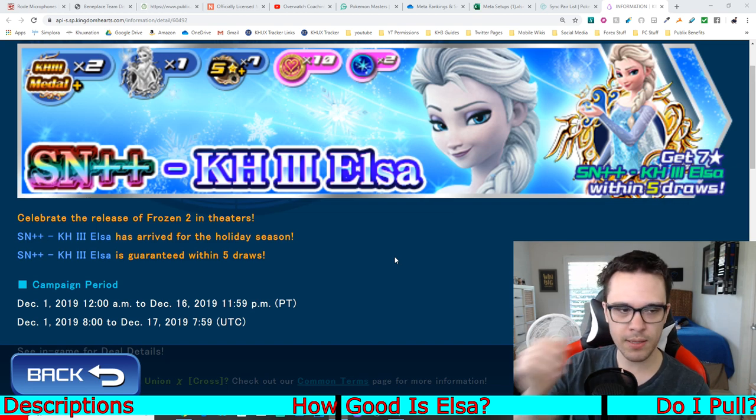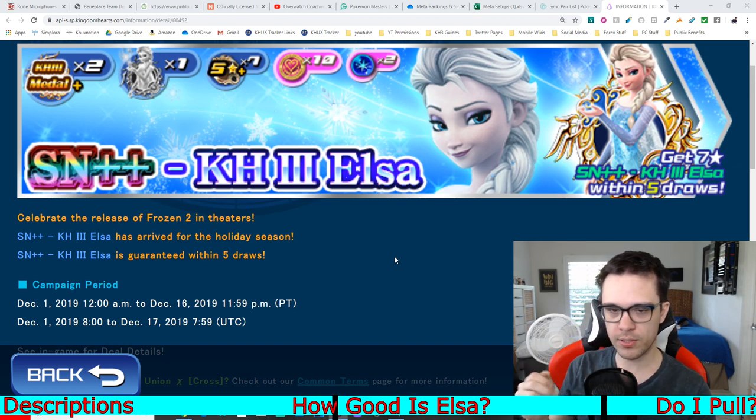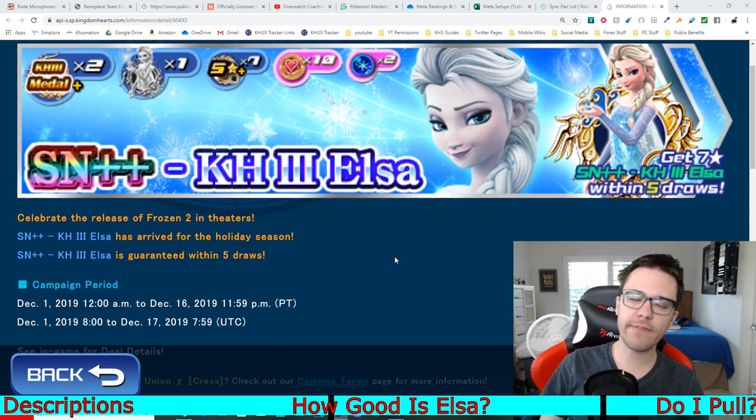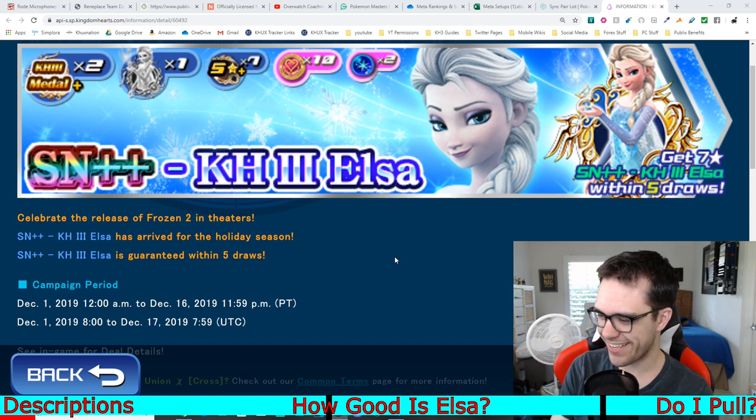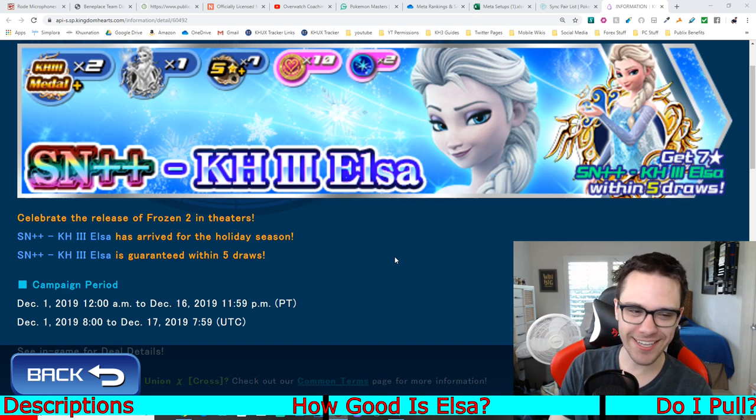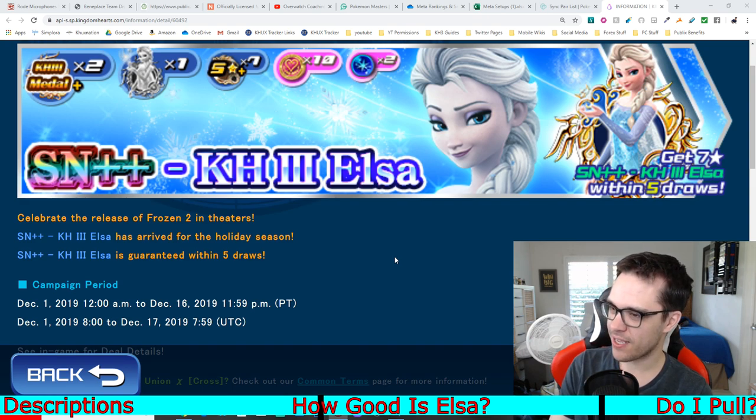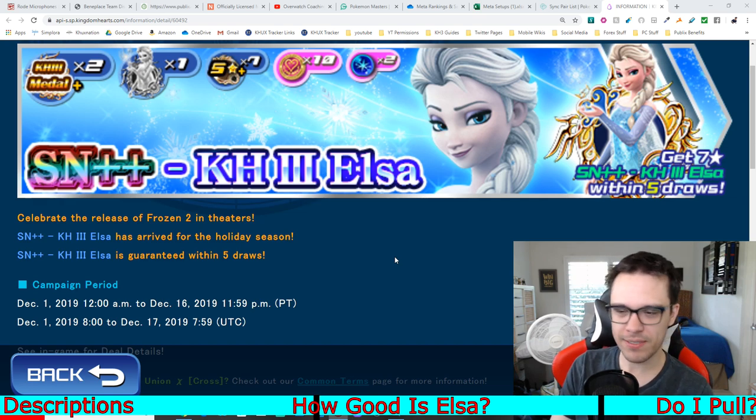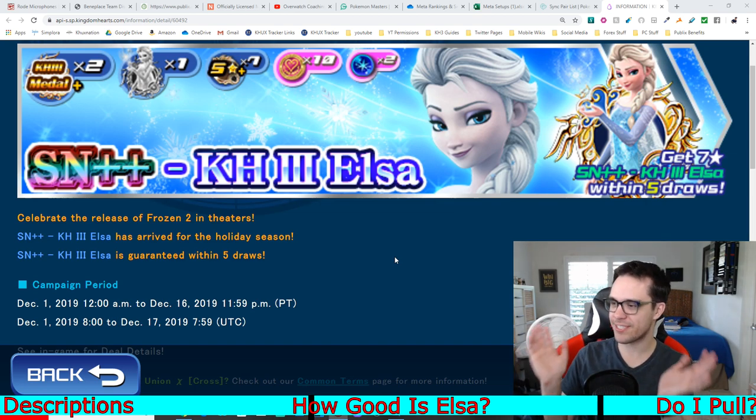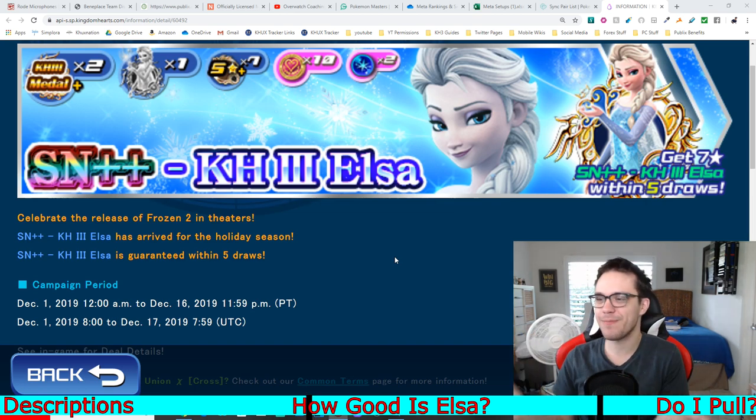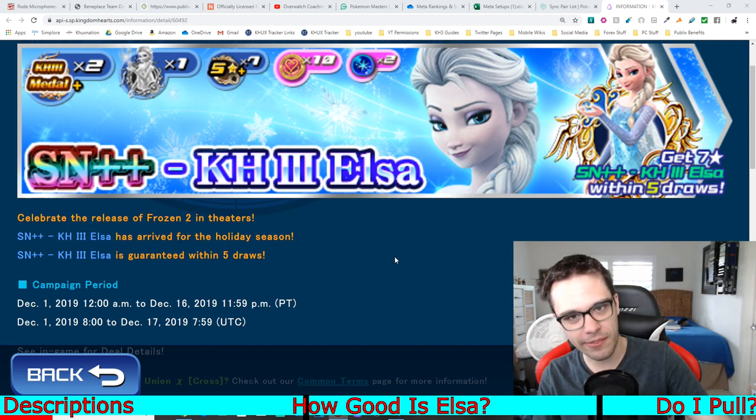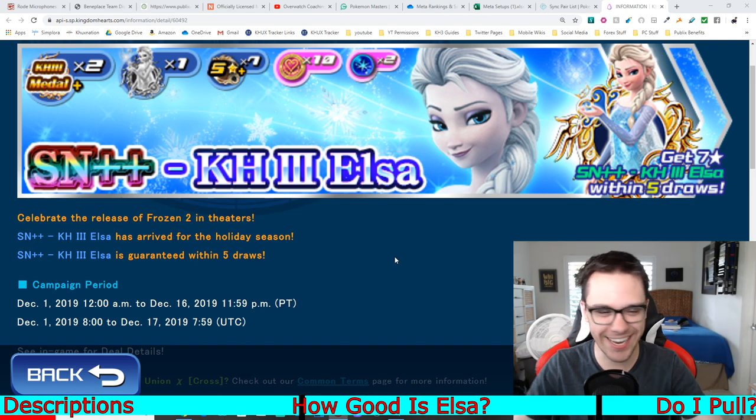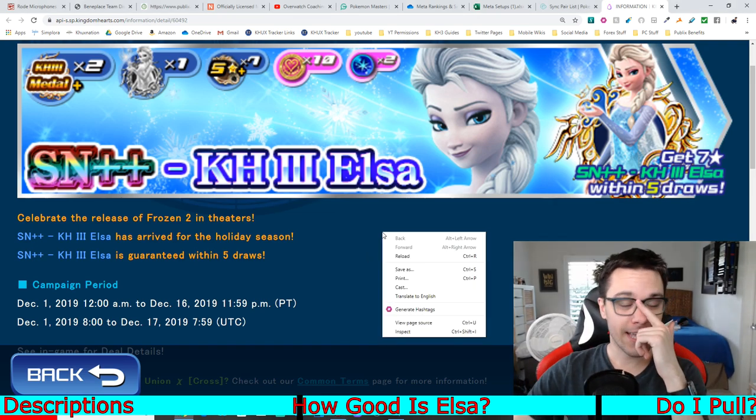So this is the banner. We have Supernova Plus Plus Kingdom Hearts 3 Elsa. It is a 5-pull Mercy. It's worth noting, because of the fact that Sephiroth was a 15-pull Mercy. And TLDR, Elsa is basically exactly the same as Sephiroth, just Magic Upright instead of Power Reverse. Why is there such a large difference? I don't know. Maybe it's because people aren't really pulling for Sephiroth nearly as much. Just my intuition.